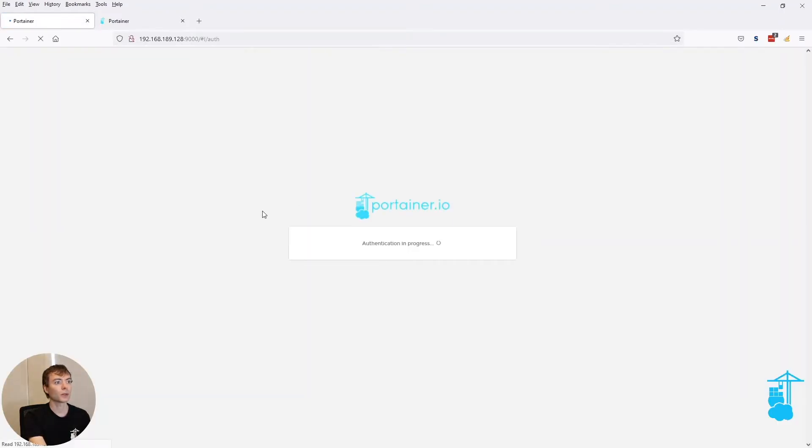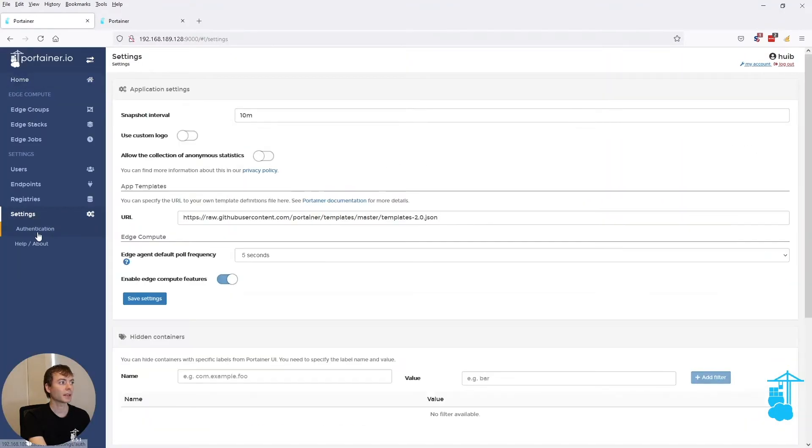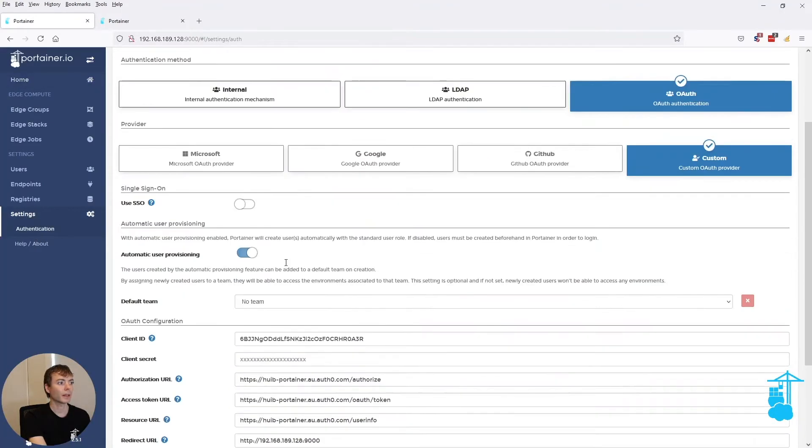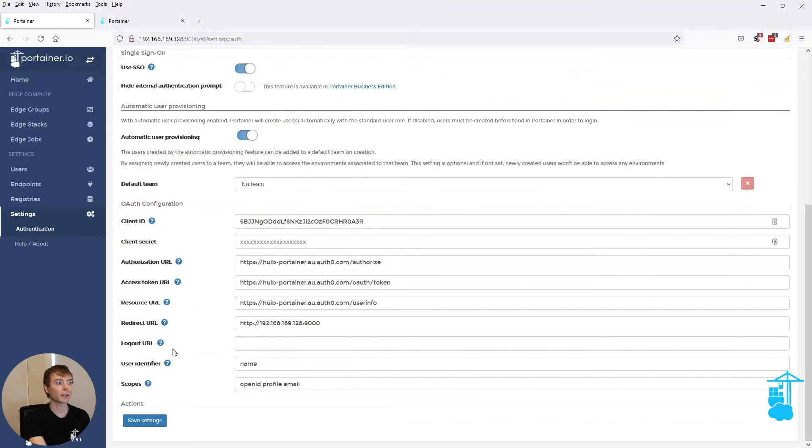So in order to prevent that, we can go to the authentication settings and enable the use SSO button. When we save these settings and now log back out...